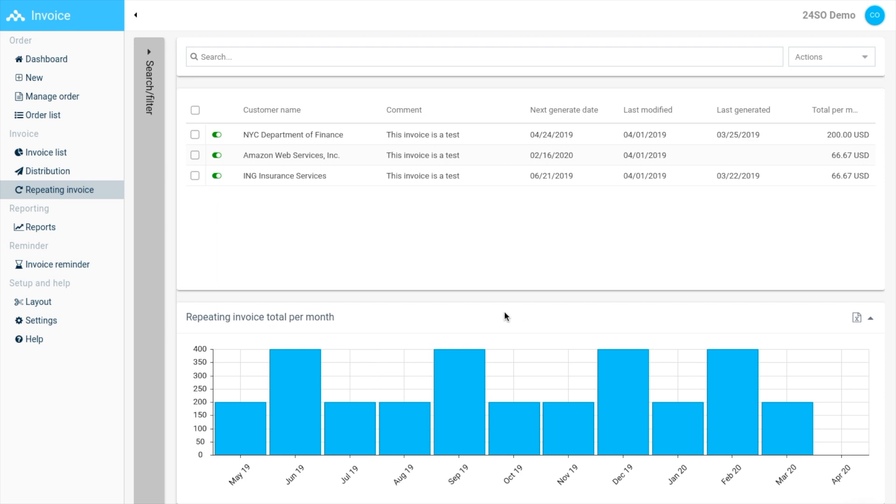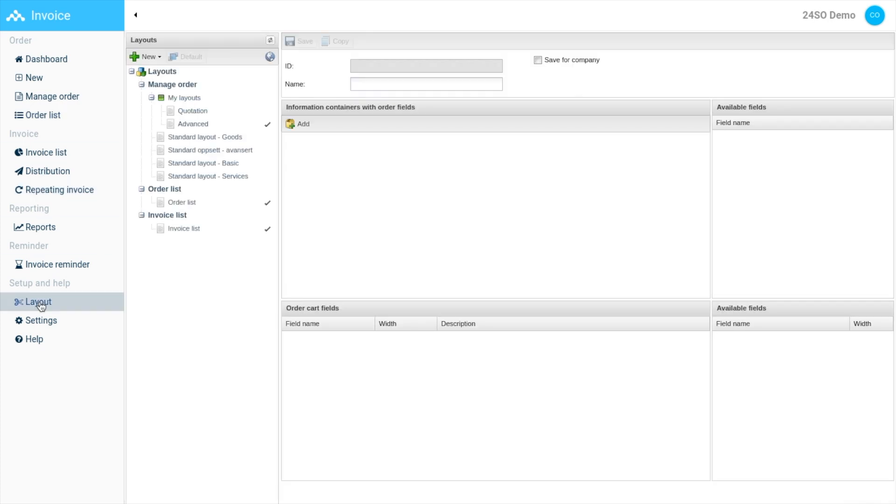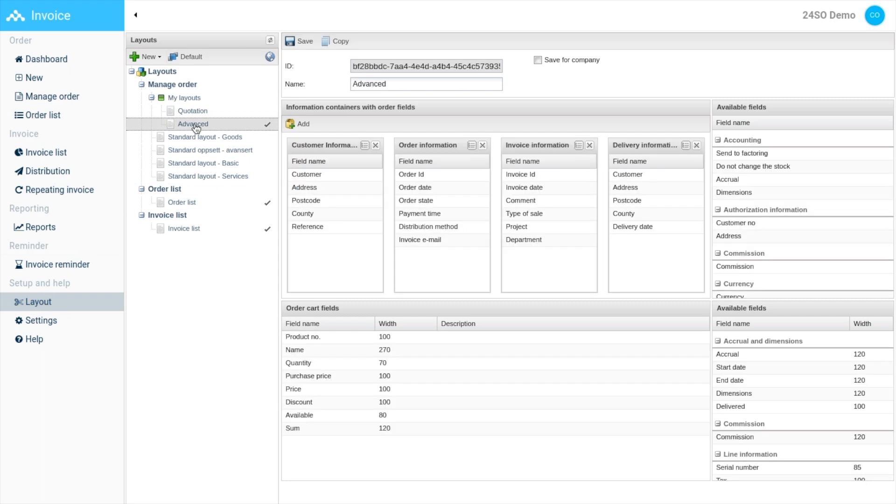The order window is entirely customizable. You can personalize your design in the layout section. Under layout, you can edit or delete complete sections of the main layout. You can also add and remove fields for both the main layout and the customer cart.